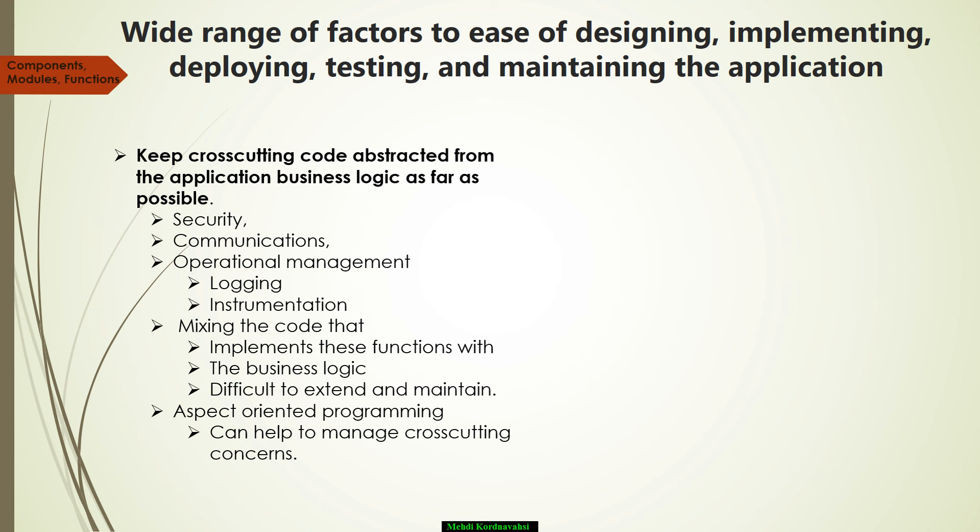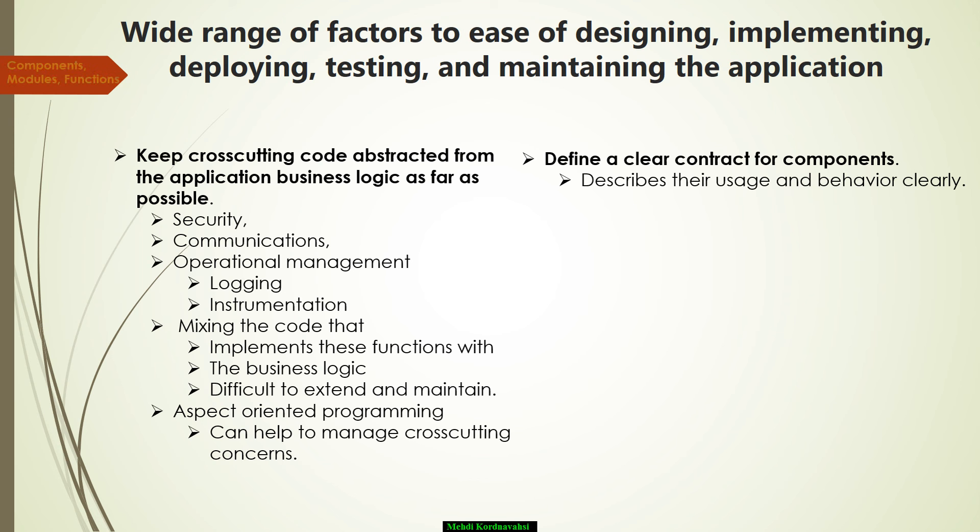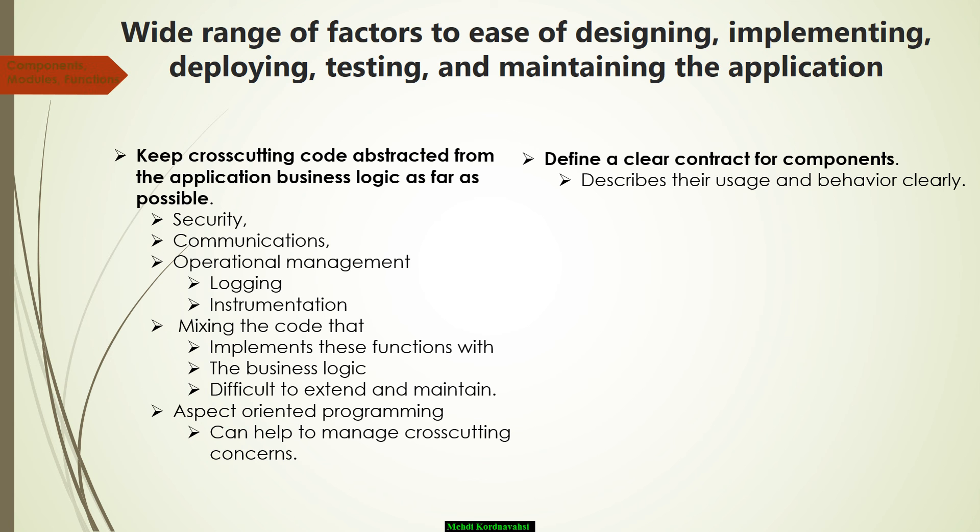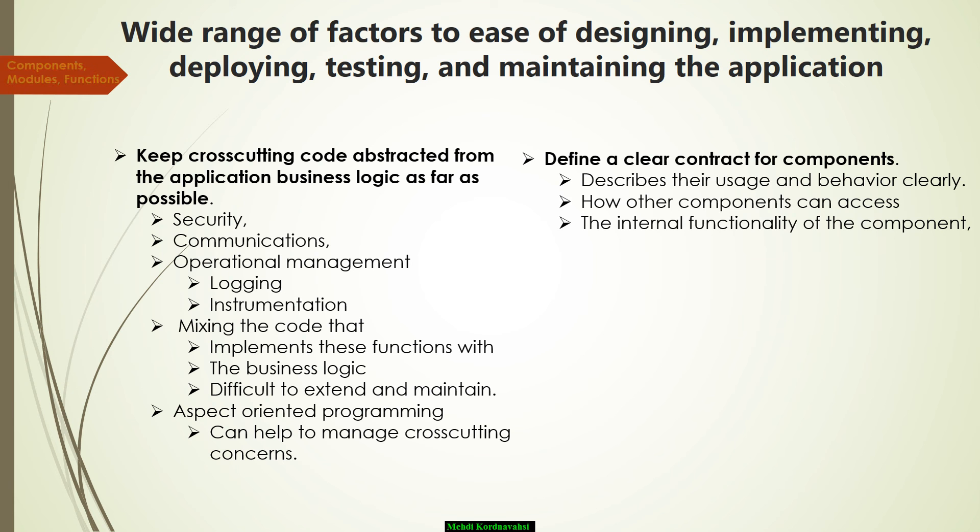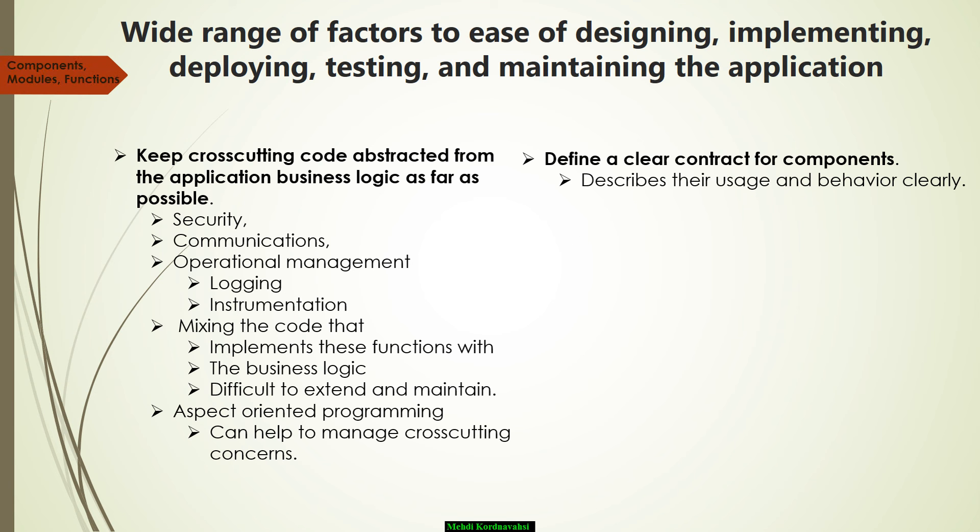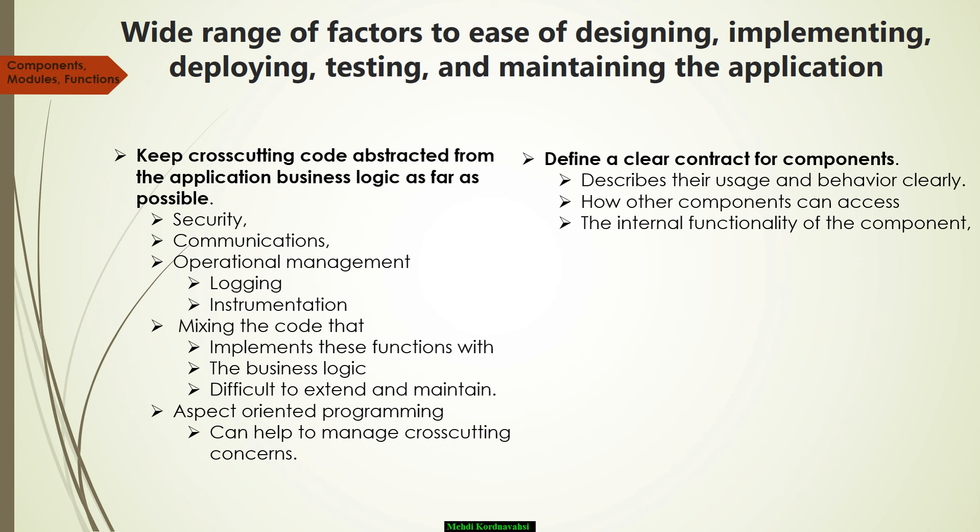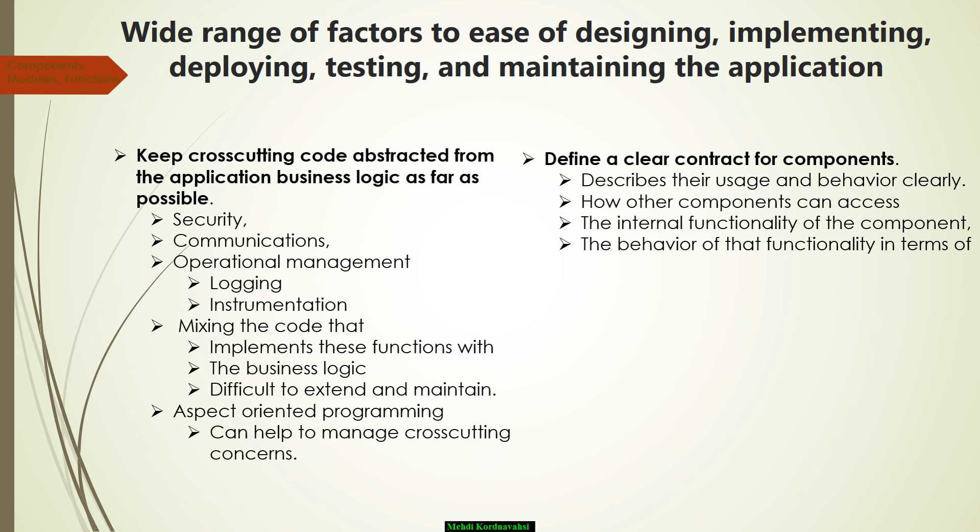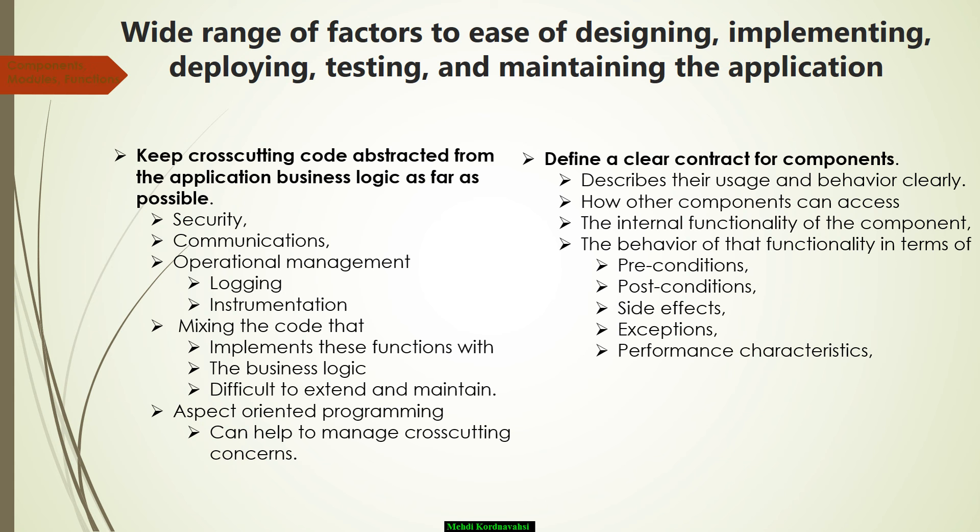The next, define a clear contract for components. Components, modules, and functions should define a contract, or protocol, or interface, a specification that describes their usage and behavior clearly. The contract should describe how other components can access the internal functionality of the component, module, or function, and the behavior of that functionality in terms of preconditions, post-conditions, side effects, exceptions, performance characteristics, and other factors.